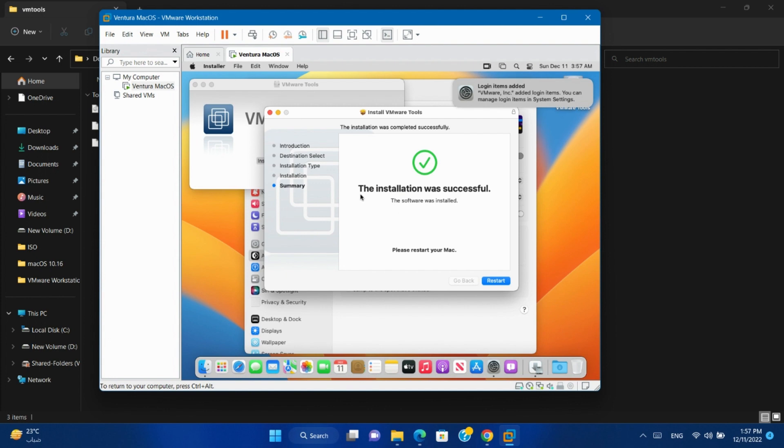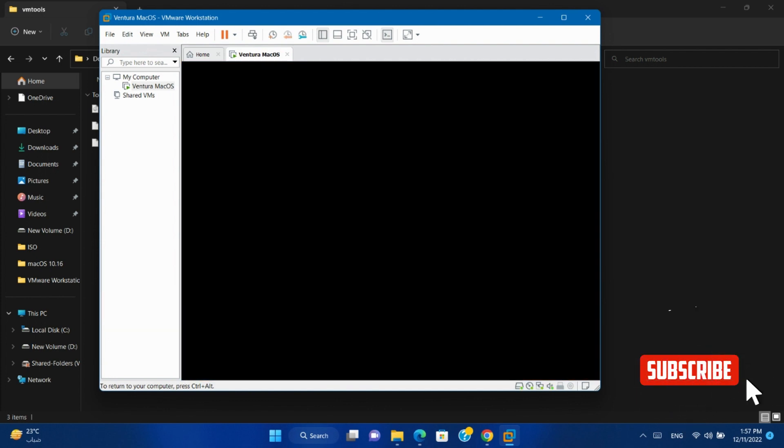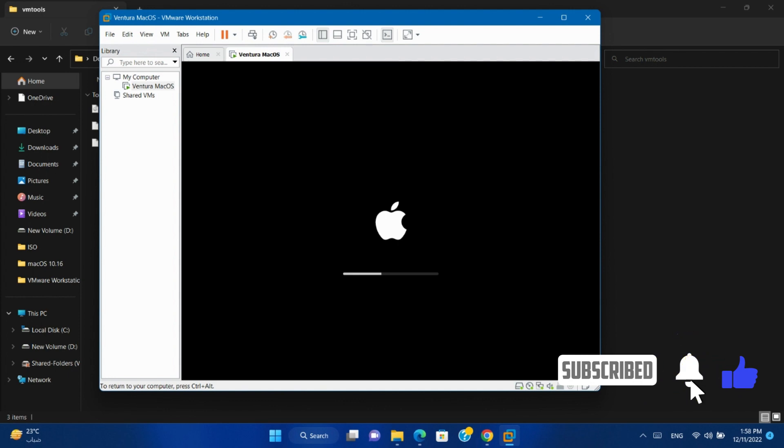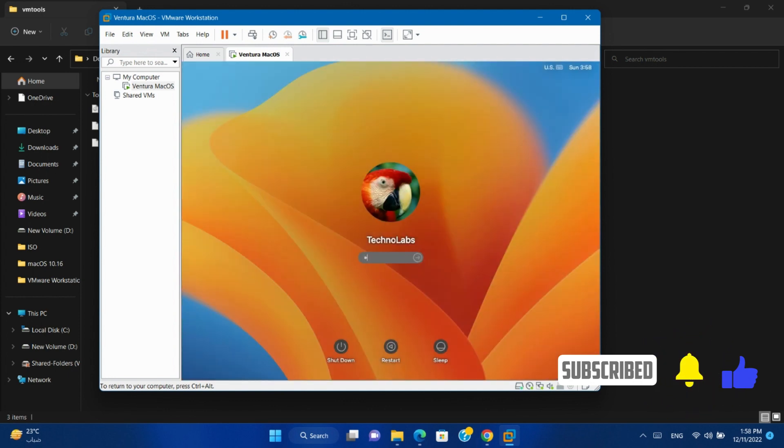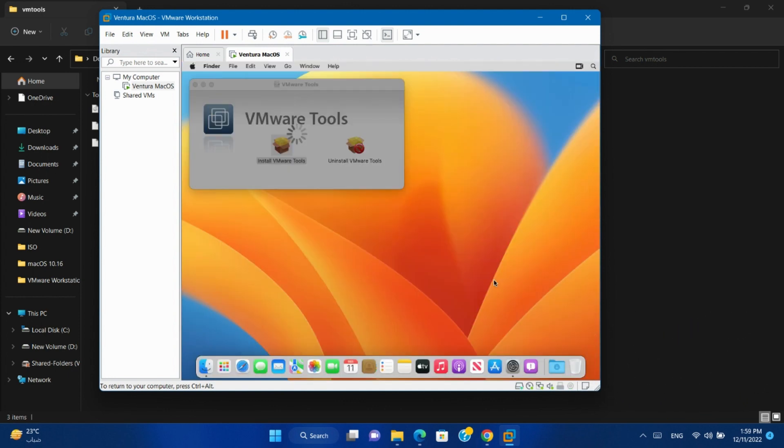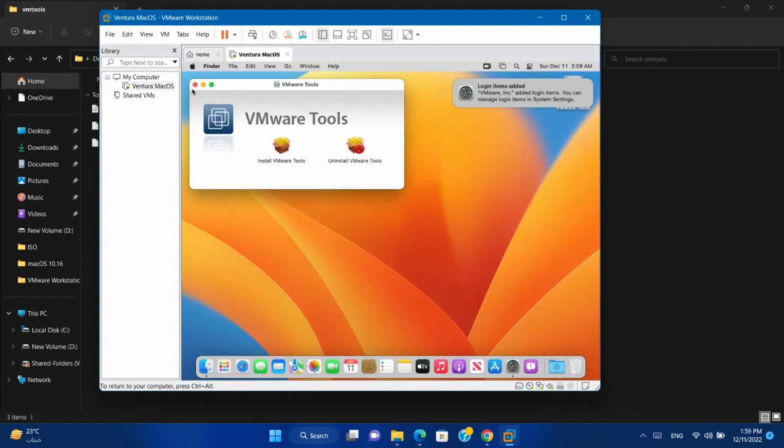It will ask to restart the system again. Type your password and log in to the system.